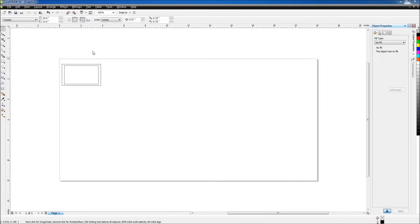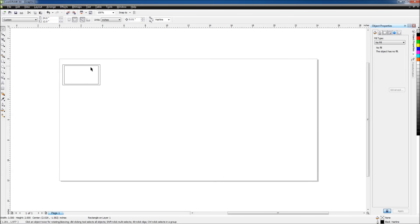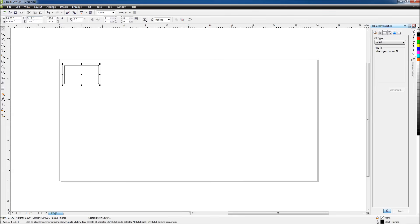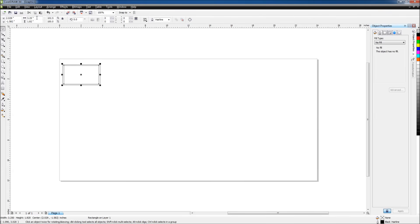If I want to give these rectangles a specific size, I can select the outside rectangle and at the top I can give it a width of 3.5 inches and a height of 2 inches. Now the smaller rectangle, I'll make it 3.25 inches, and the height will be 1.75.